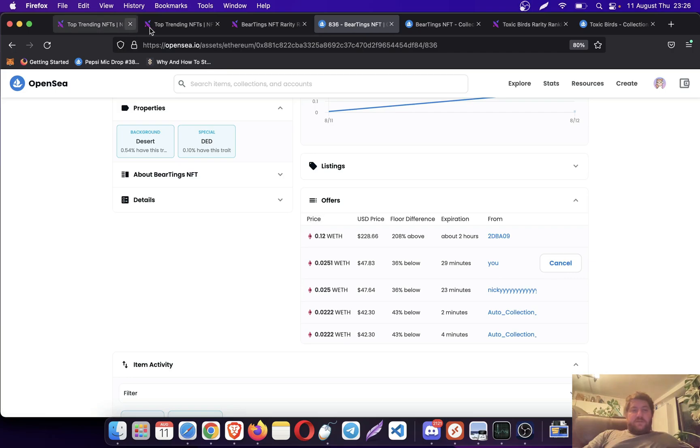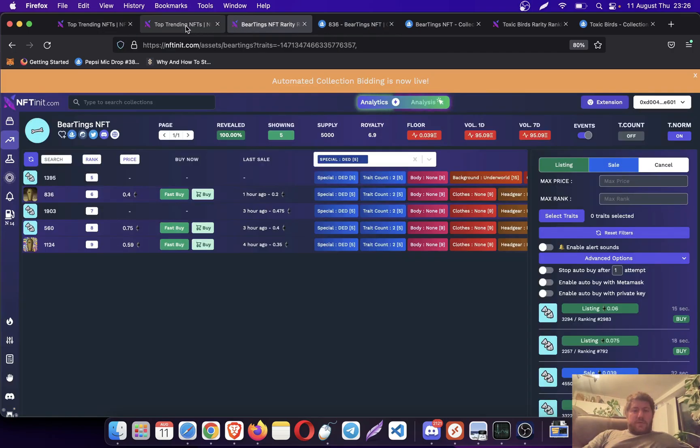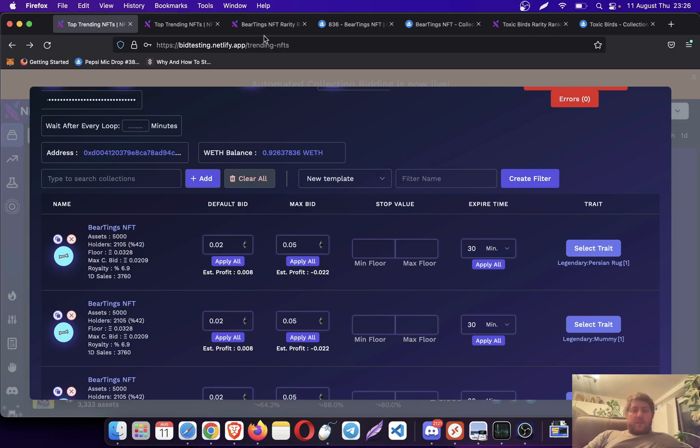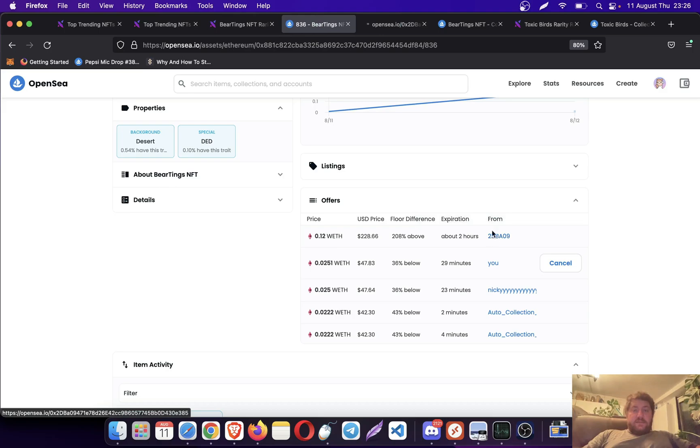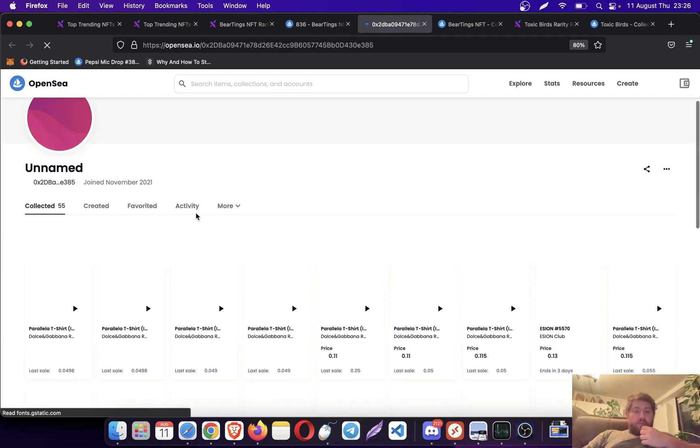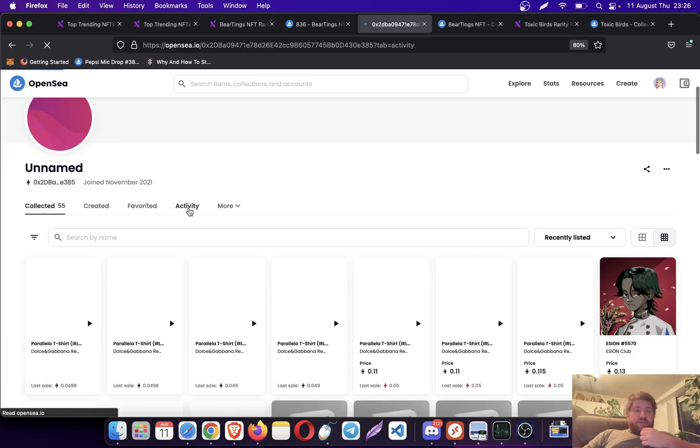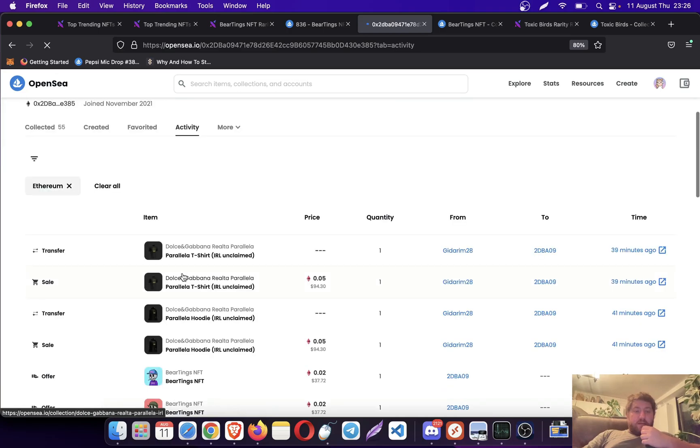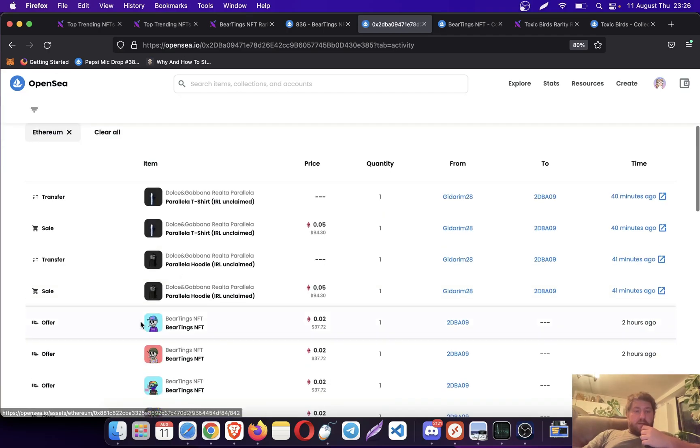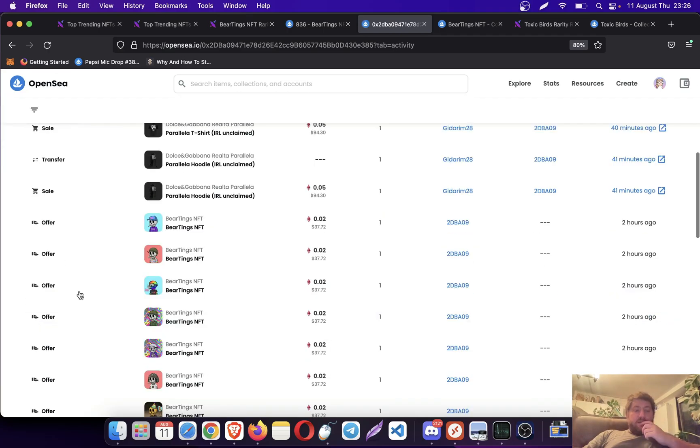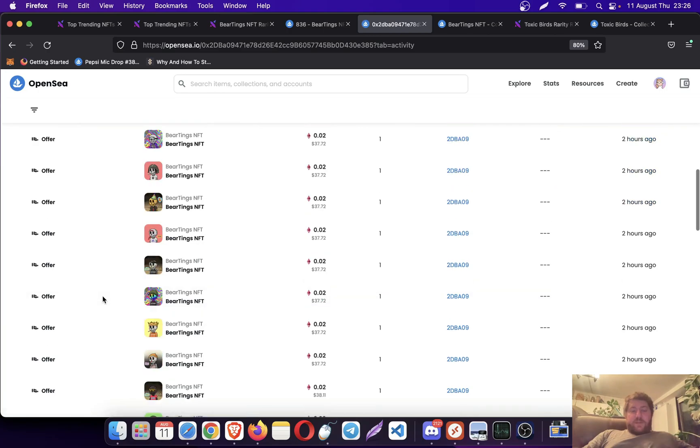This is already above my limit. My limit was 0.05, right? This person didn't use a collection bid, I think. Let's see.